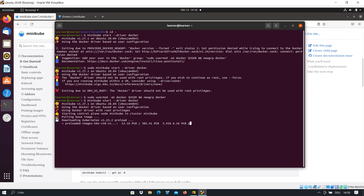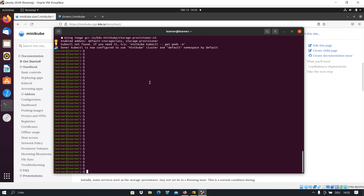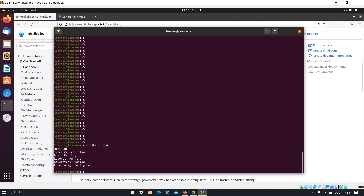The Kubernetes cluster starts and it takes a little bit of time, so we just wait. The installation is now done — it is installed on our machine and we can start working with it. Now if we type 'minikube status' and press Enter, we can see that everything is running and everything works fine.